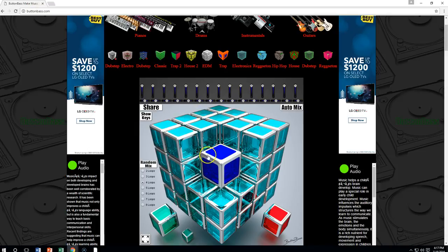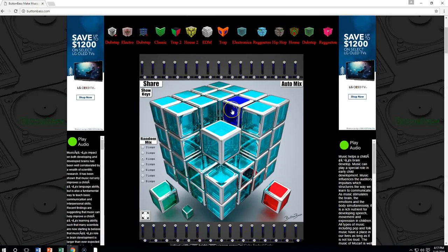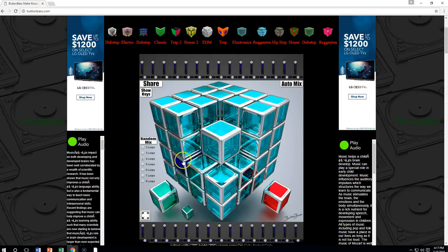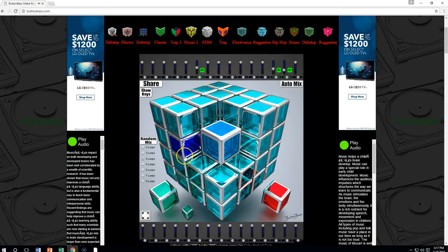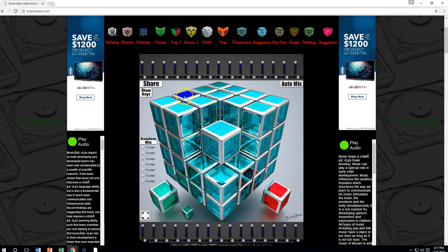Every cube you push on makes a different sound. You'll notice that some of these don't exactly go together. There are some other cubes we can stop, start, sync, and make things happen. Just about anything on here is going to make an interesting sound, and it's going to stay within the same genre of music — it'll have that feel, and you can start creating your own sound.